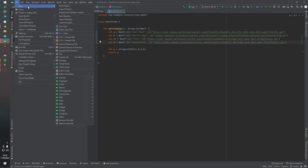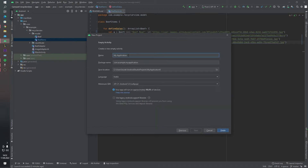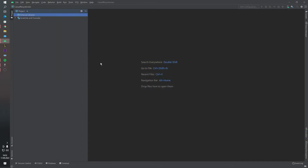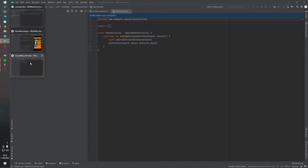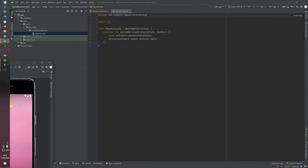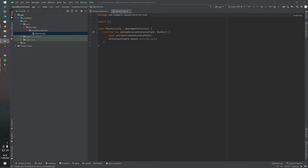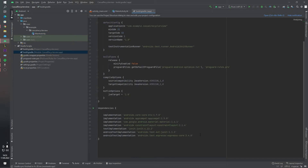First of all, I want to create a new project. As you can see, we are going to create a carousel RecyclerView here. First of all, of course, we have to add our library implementation inside our module-level Gradle.